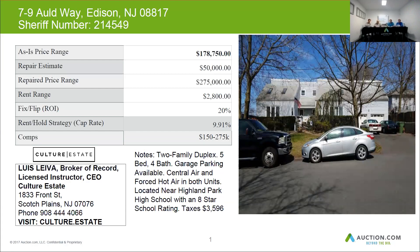I'm actually surprised to see the as-is price is $178,750.